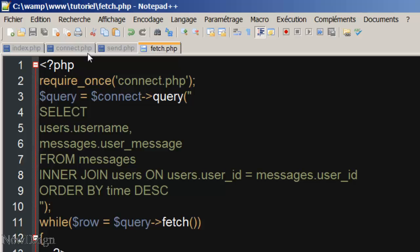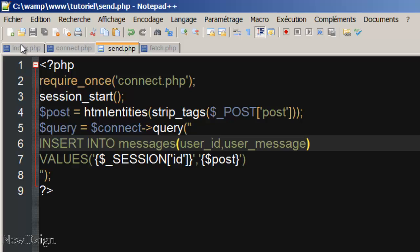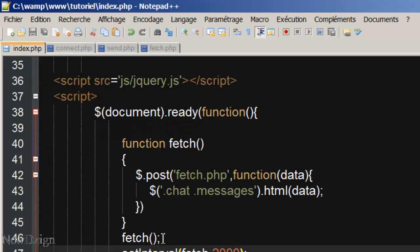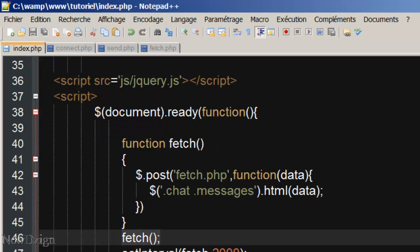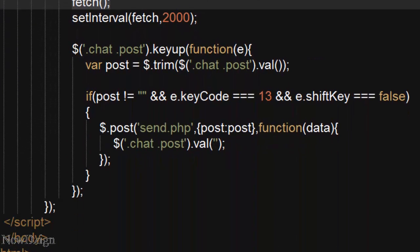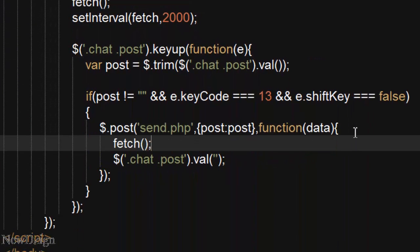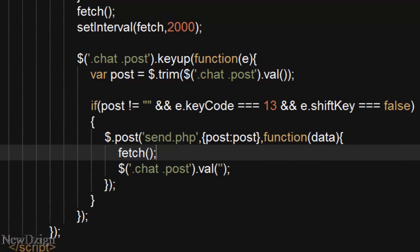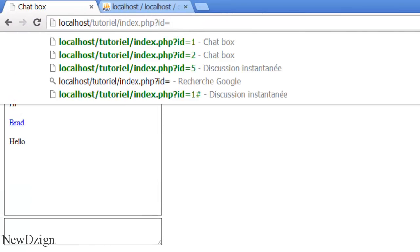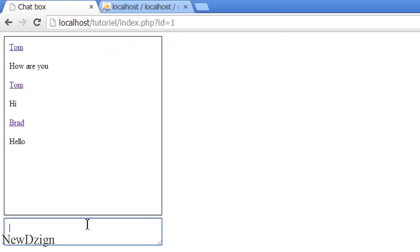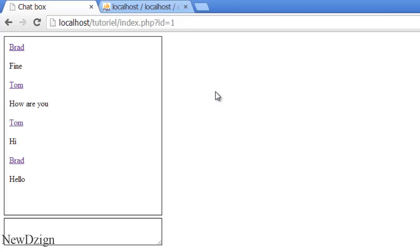So if we want to append data faster, in the index.php we are going to run this function also in here. So if I say 'fine' — so that's it for this tutorial and I'll see you next time.